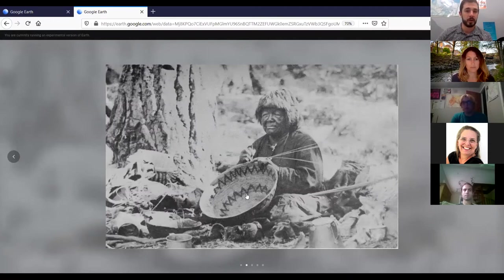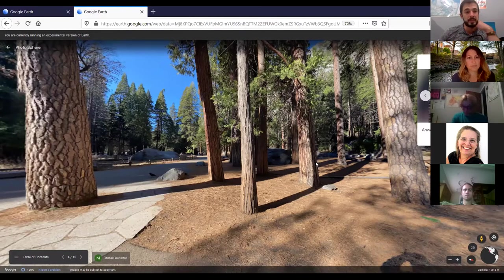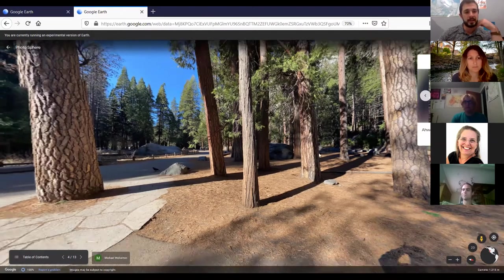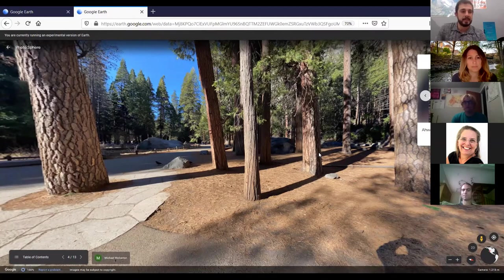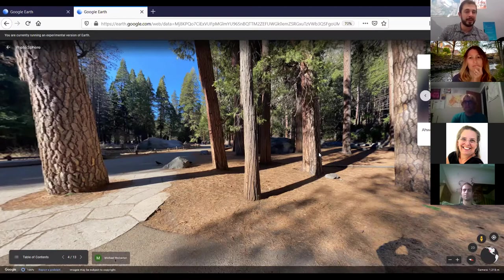They were known for being master basket weavers — here's an actual photo of one weaving a basket. They would trade with tribes to the north, south, and east. One of the coolest things they traded for was obsidian, from the eastern tribes over by Mono Lake and Lee Vining. They would trade their baskets or acorns for obsidian. So if you ever find obsidian in Yosemite Valley, know that it is not native — someone brought it there thousands of years ago.